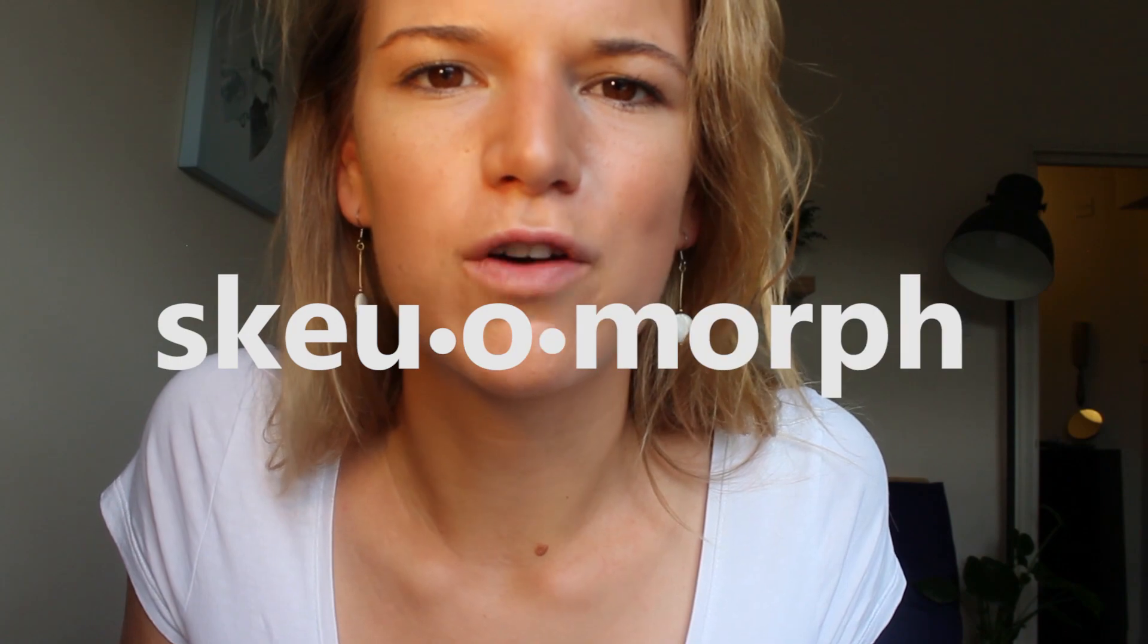Let me introduce you to a new term: skeuomorph.